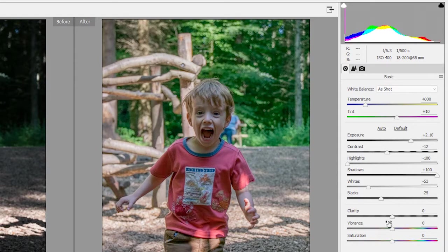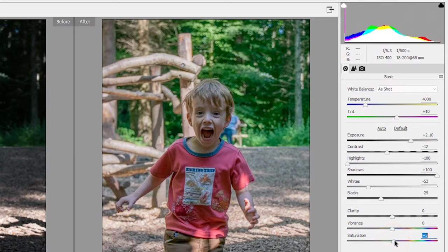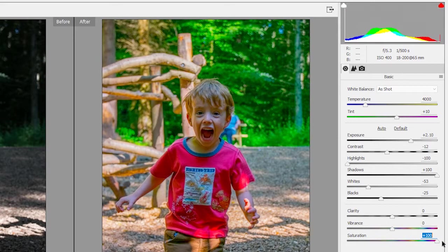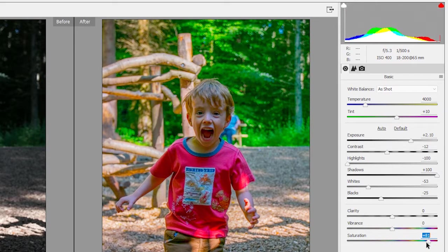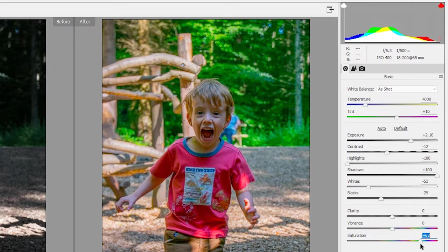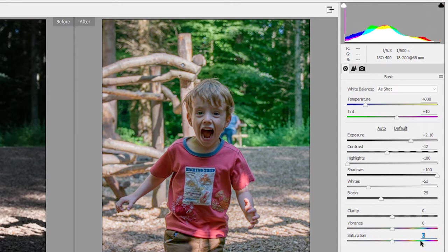Now you have two things here, vibrance and saturation. Well, saturation just takes all your colours and makes them more intense. Oh dear, that's looking a bit too much. So I'm going to double click to reset it to zero.